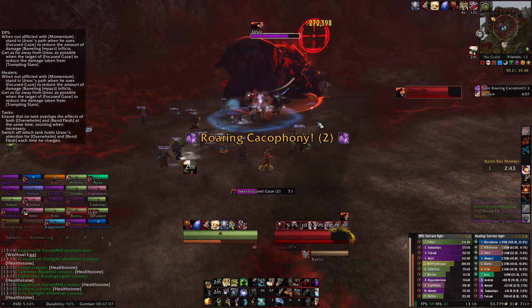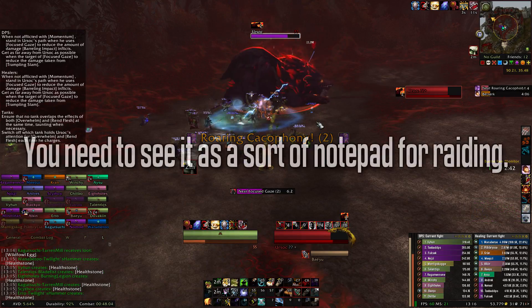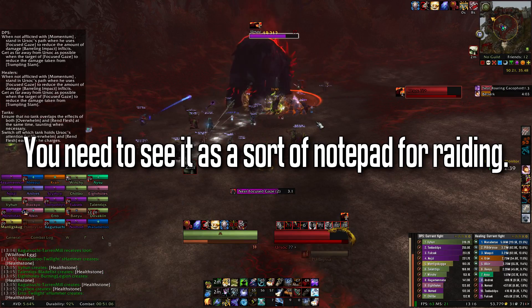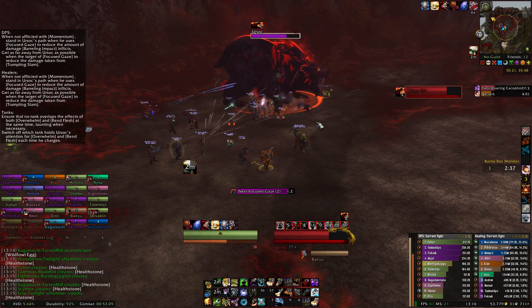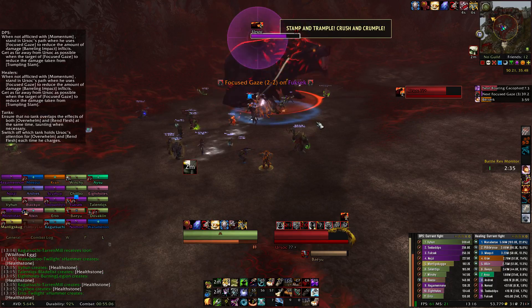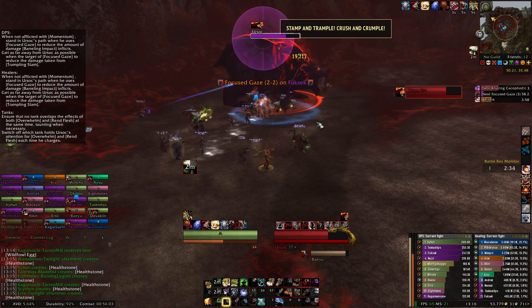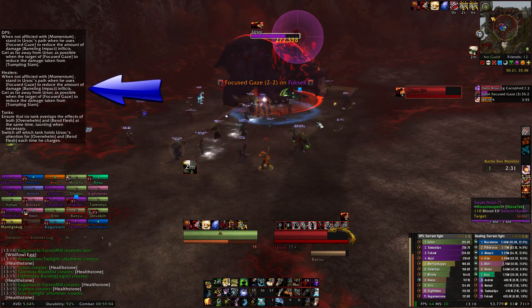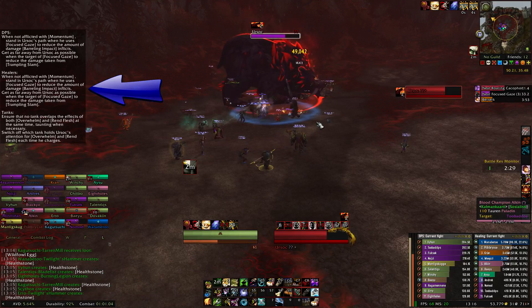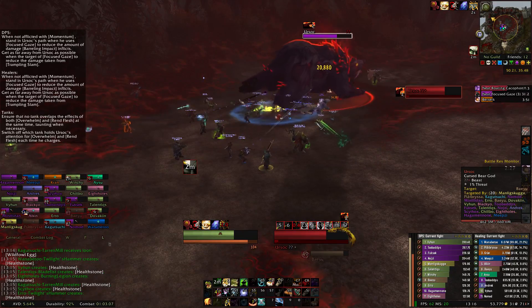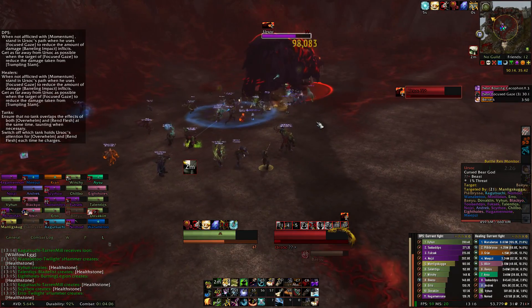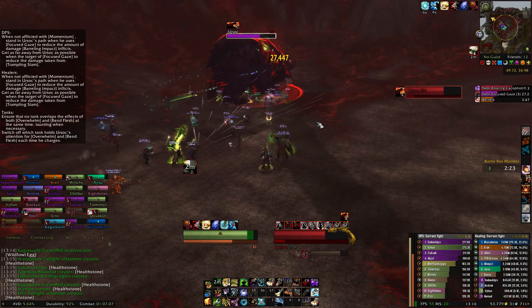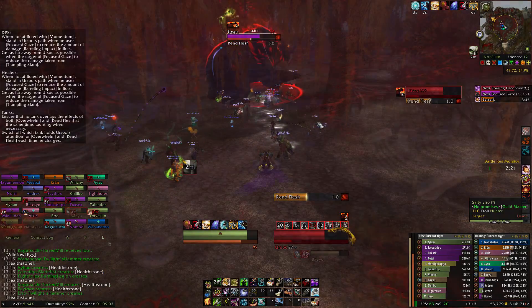So what exactly does this add-on do? You need to see the Angry Assignments add-on as a sort of notepad while you are raiding. For example, I was fighting Ursoc with my hunter and I wanted to keep an eye on the tactics — I can still do that because I always have them displayed on my screen.